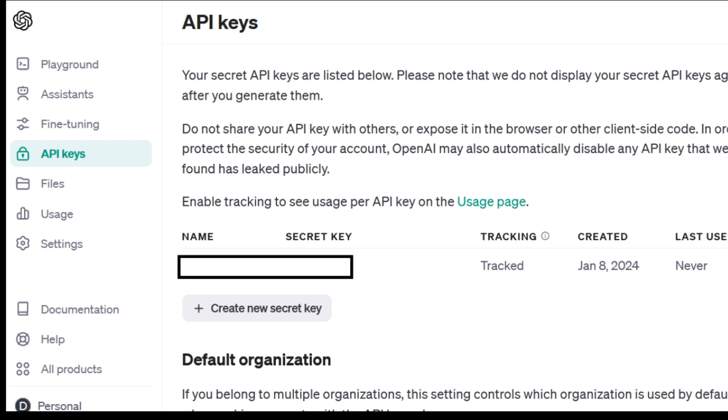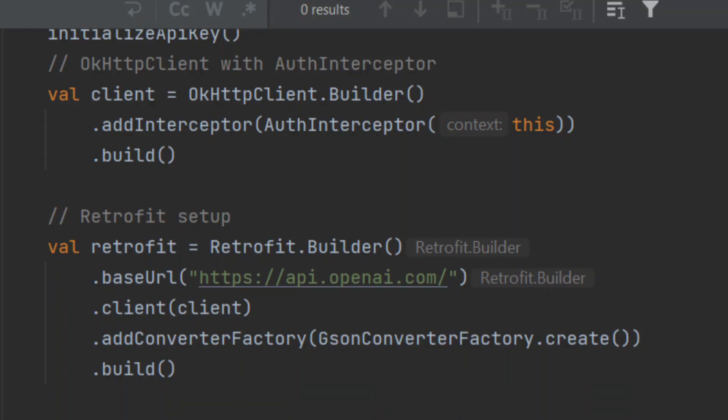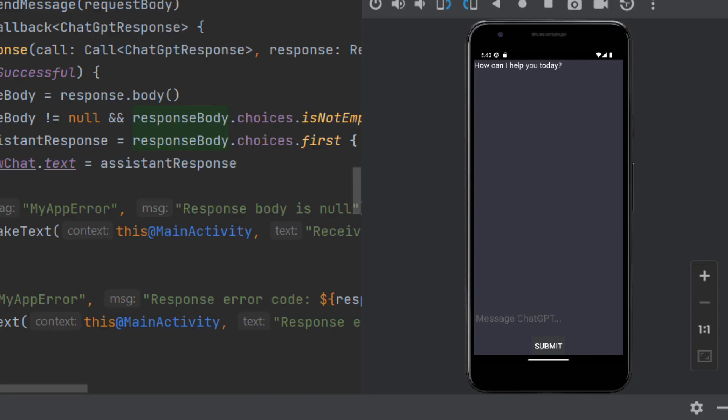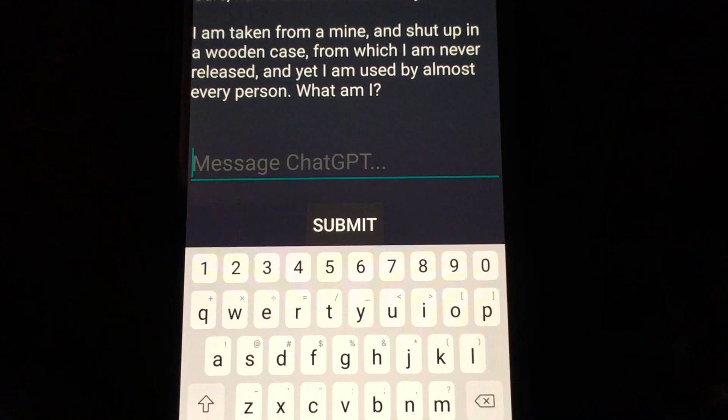I had the endpoint URL wrong at first. The base URL is api.openai.com, but later in the code, you set the specific URL, which will be v1/chat/completions. I also could not connect with OpenAI in the emulated device, possibly because of its network connection settings, but my app worked fine on my physical device.